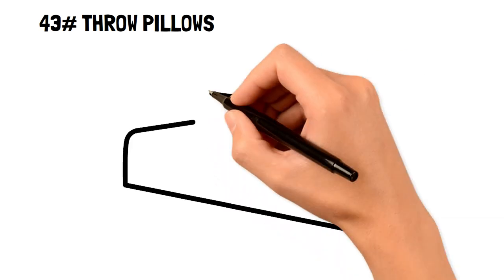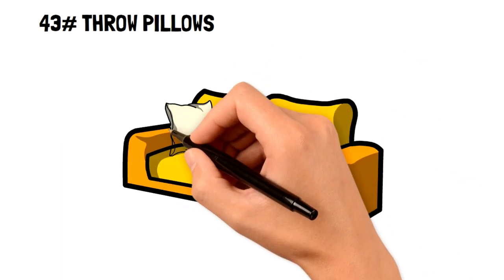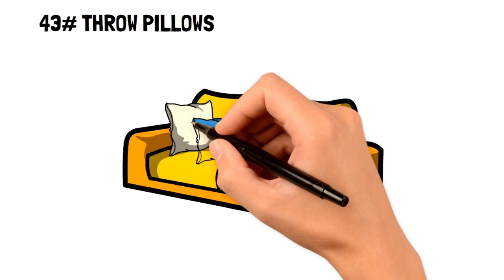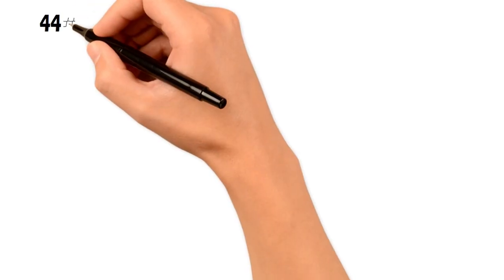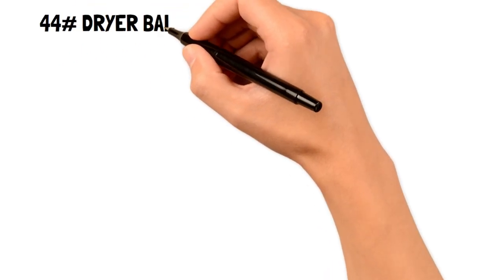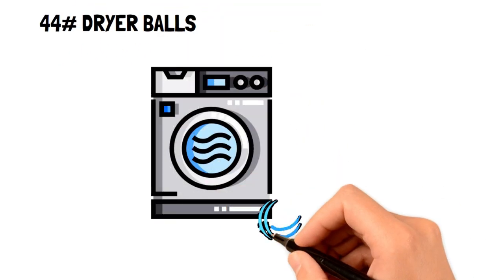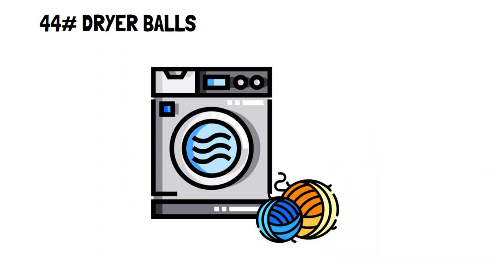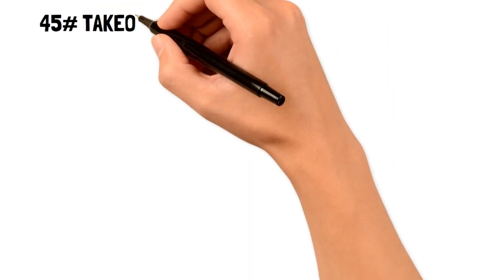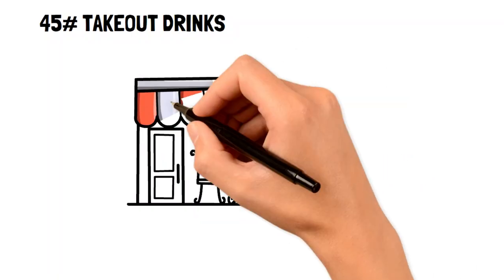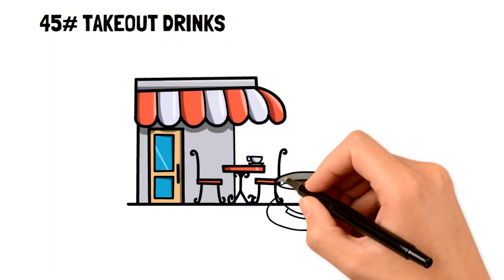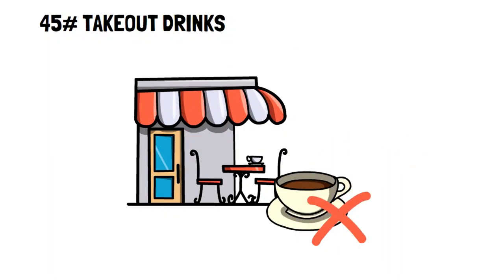43. Throw pillows. Throw pillows are usually only for decoration and take up space on your couch to sit on. 44. Dryer balls. These are very easy to lose, especially with several people doing laundry separately. 45. Takeout drinks. Coffee from Starbucks is notoriously expensive, and avoiding it can seriously save you some money.